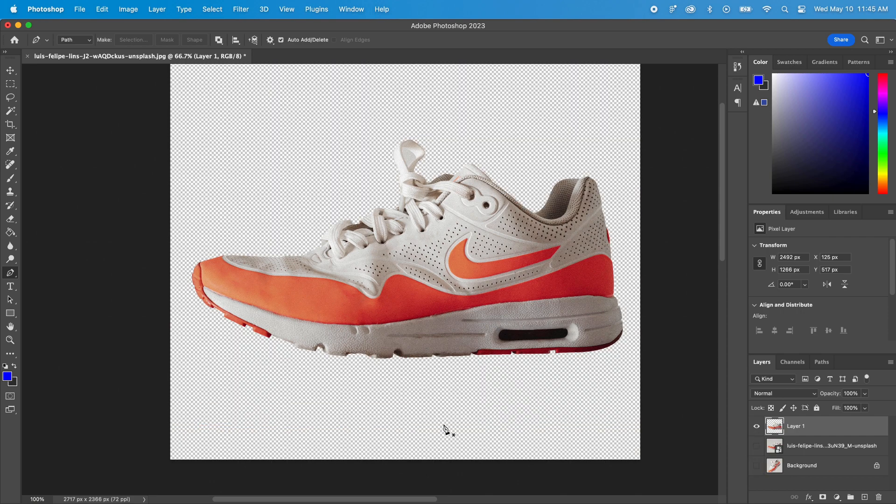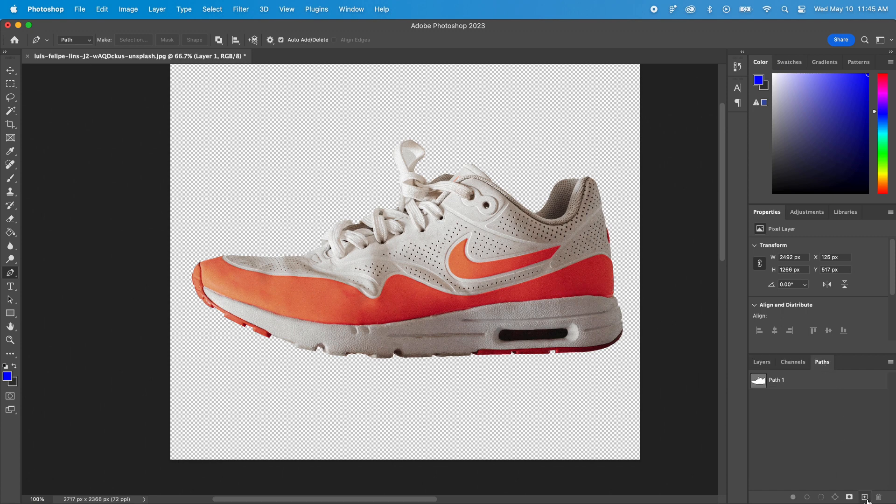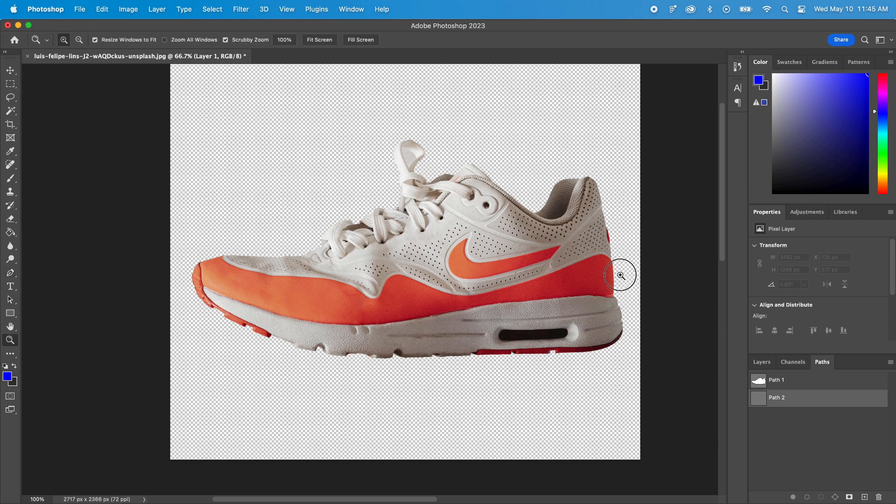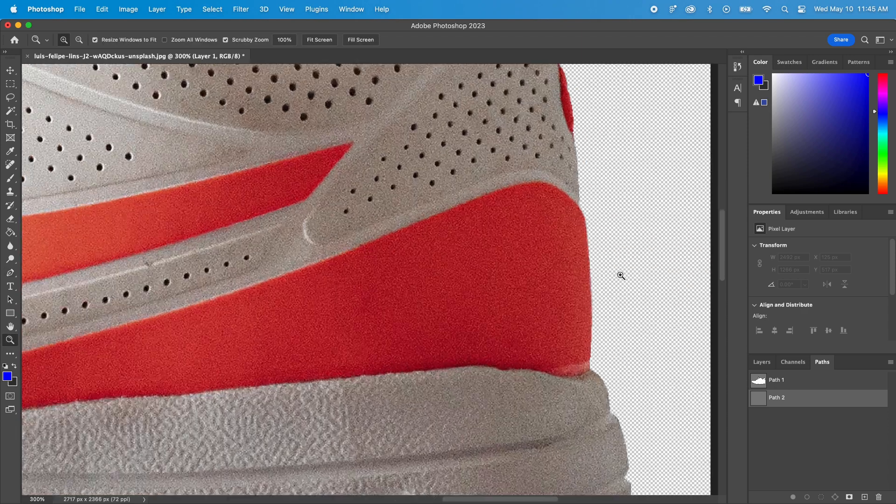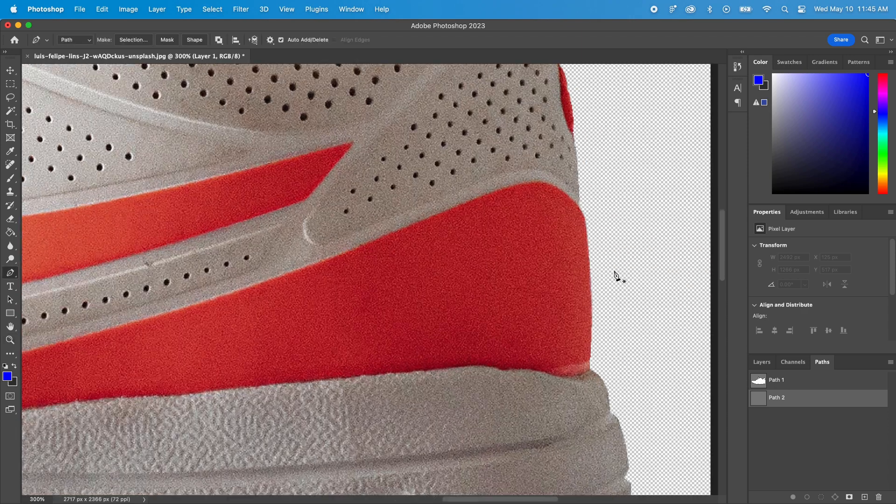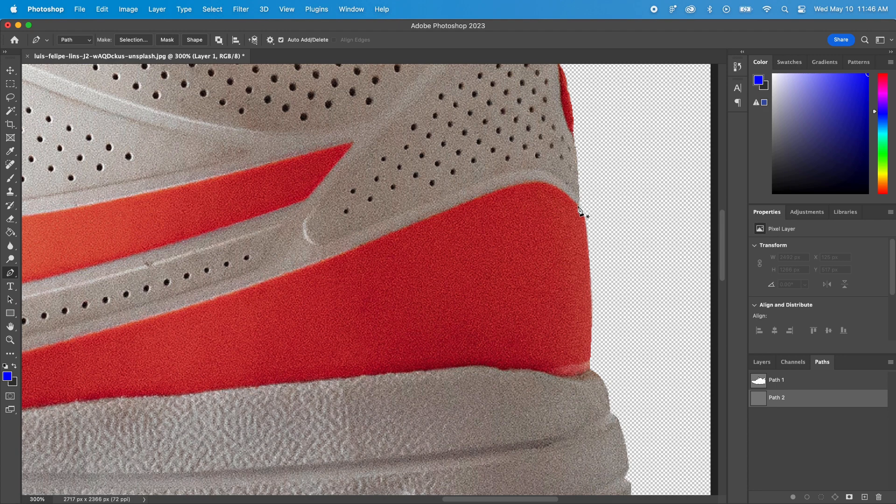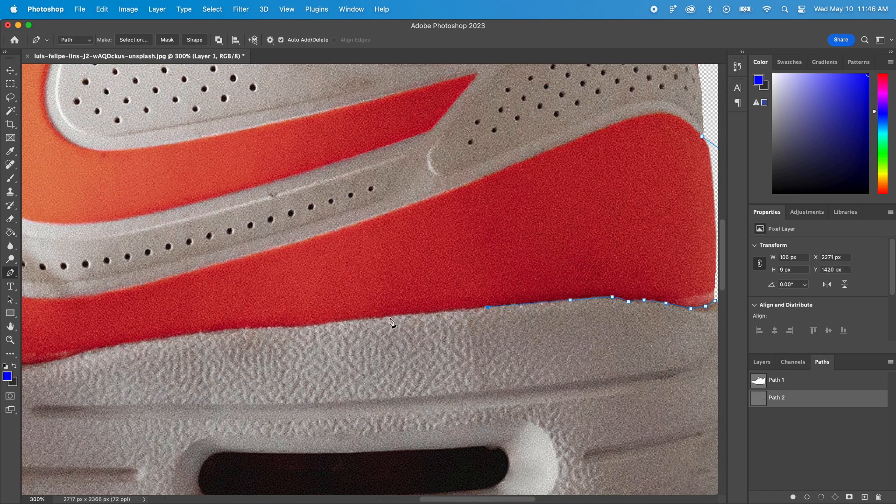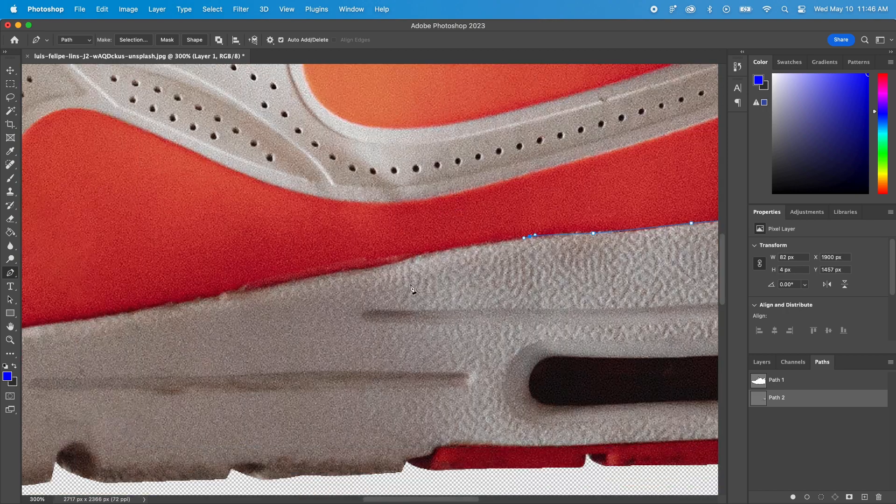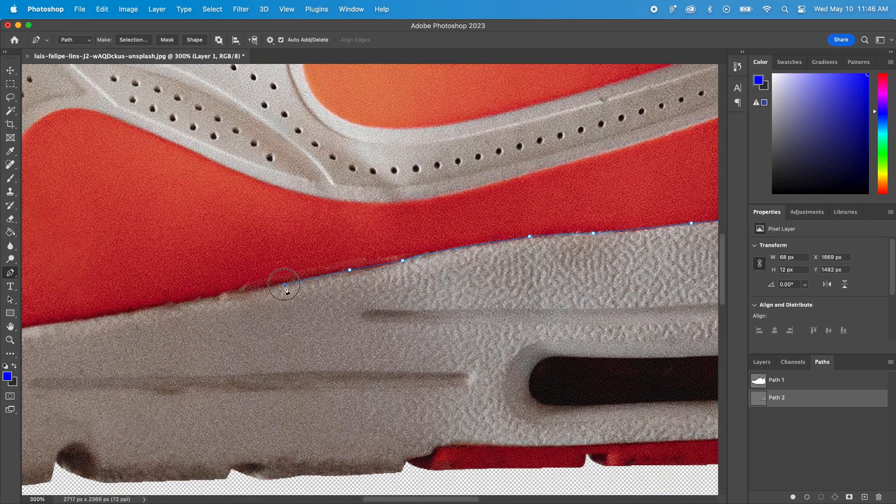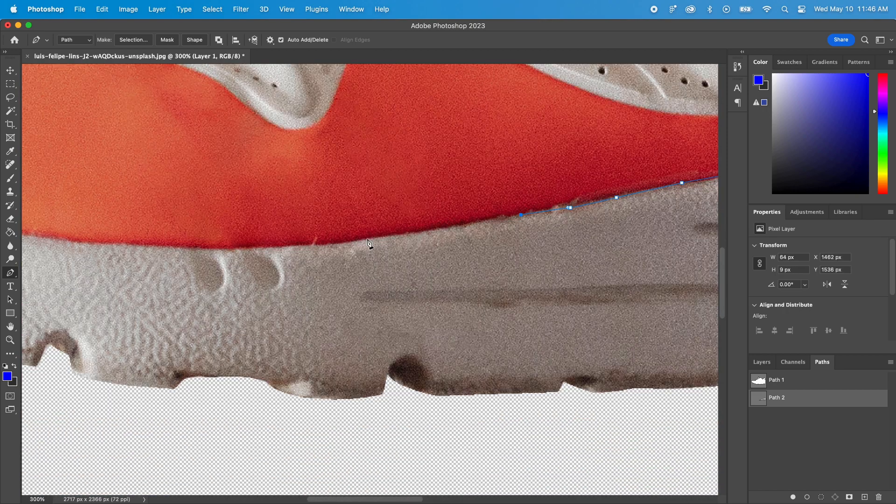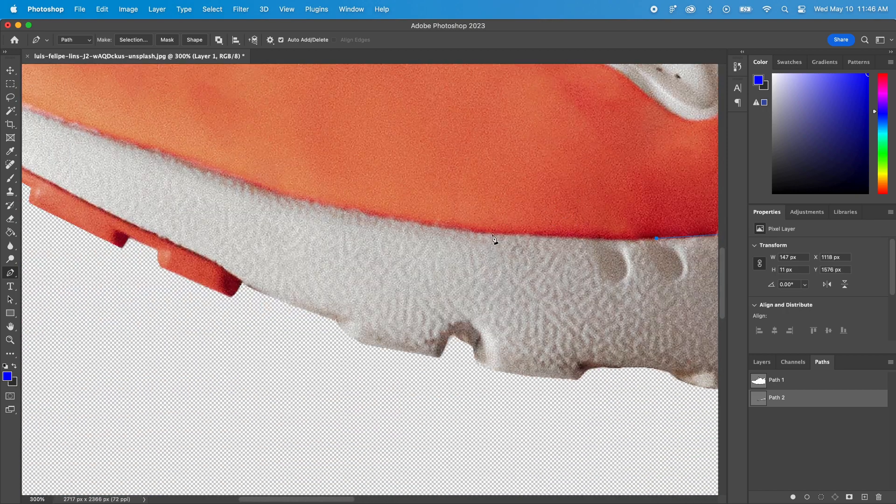We're now ready to cut out another area. Let's do this orange part here. I'll go back to the Path tab and create a new one. As you can see, I don't need to be precise here because I've already removed the background. Repeat this process for every area and for all your views.